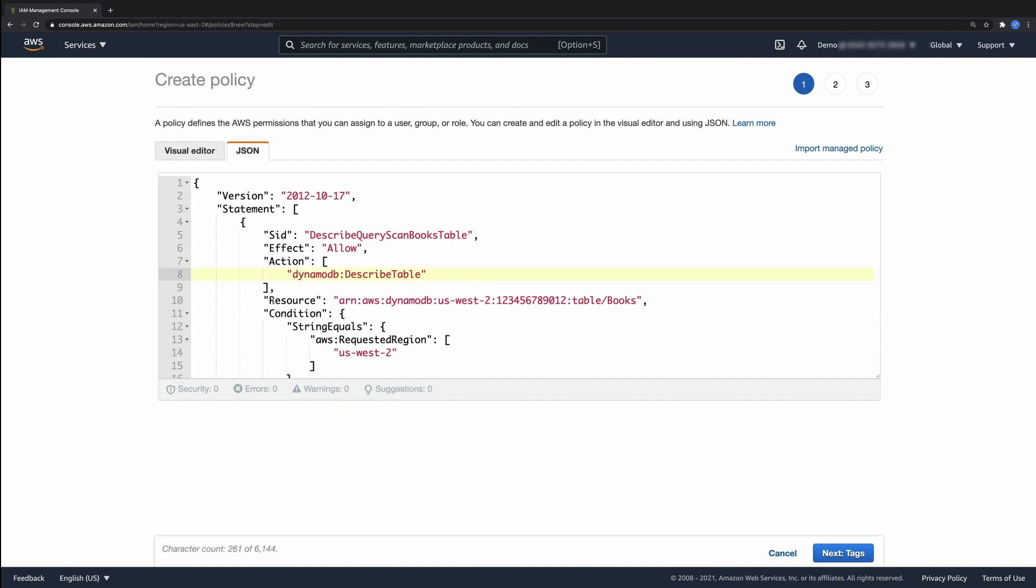We now have a secure and error-free policy. With IAM Access Analyzer, you can proactively validate existing and new policies during policy authoring time in the AWS console, and also programmatically using the AWS CLI and the IAM Access Analyzer API. Thank you.